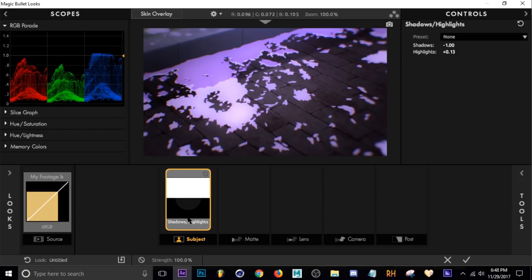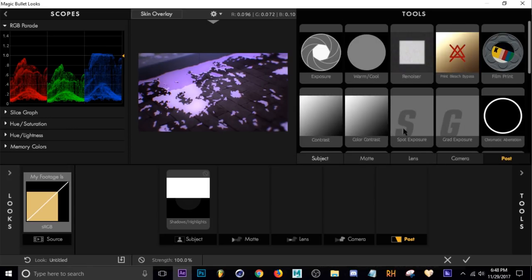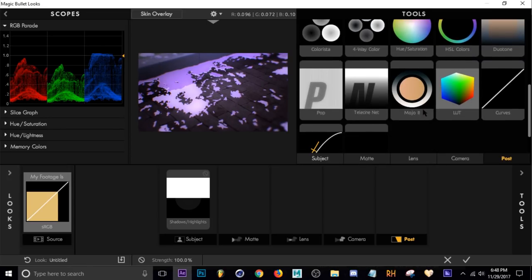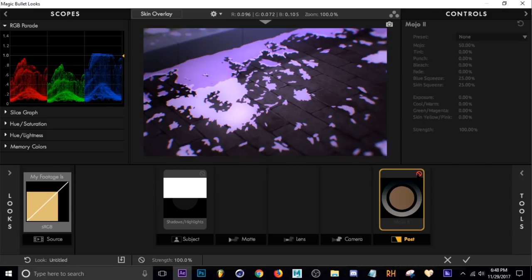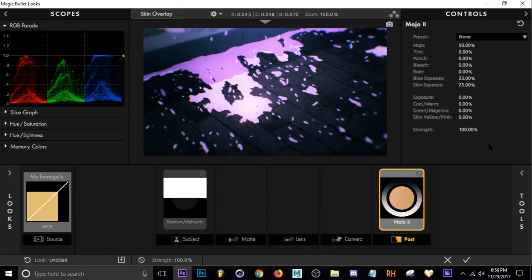For highlights, I usually turn that up just a little bit. After Shadows and Highlights, I jump all the way down to Post and press T to open that up. We're about to use my favorite effect in all of Magic Bullet, which is Mojo. This is a very, very powerful effect that you can do a lot with. Just throwing it on there, you can already see it adds all different types of color and accents to everything.